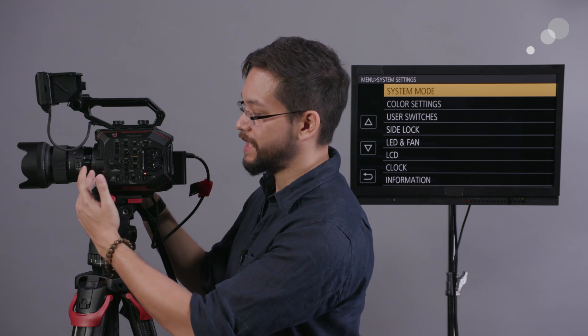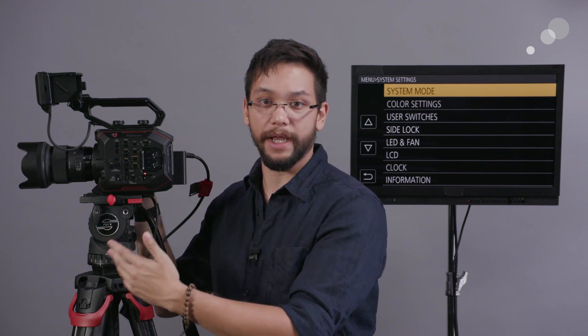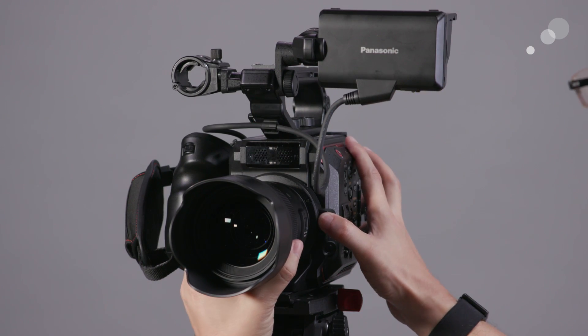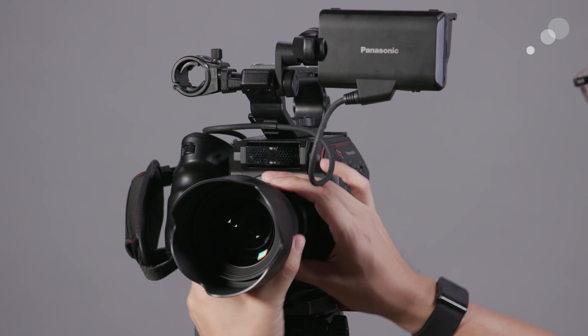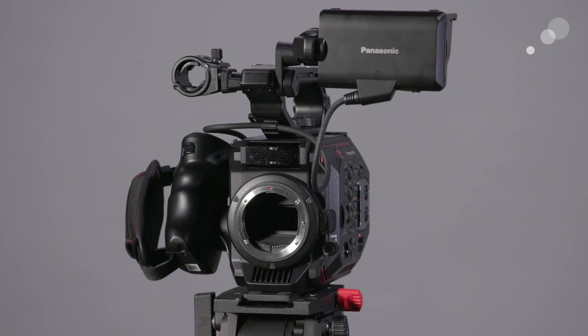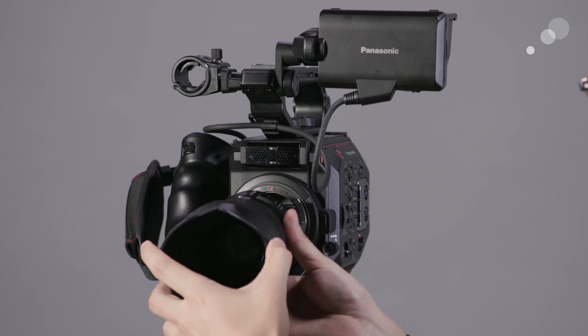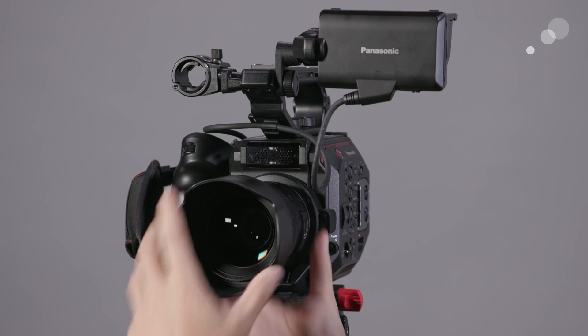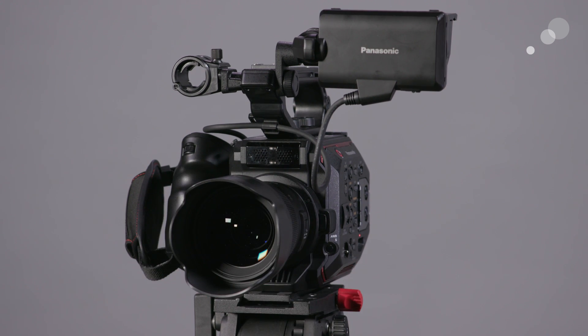It does come with an EF mount standard, which is capable of doing a one-shot autofocus feature. So there's no continuous autofocus at this time, but the EF mount does give you a very wide range of lenses to choose from, from very inexpensive and easy to get a hold of still photo glass up to high-end cinema glass that's been converted to EF mount and kind of anything in between that has that capability.